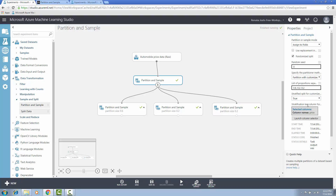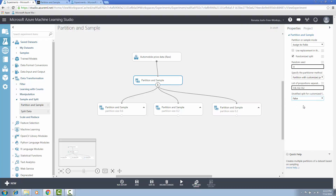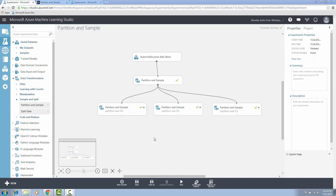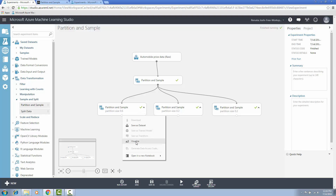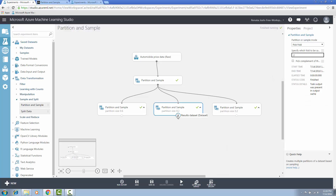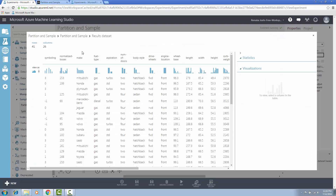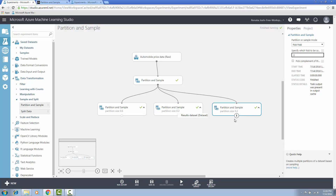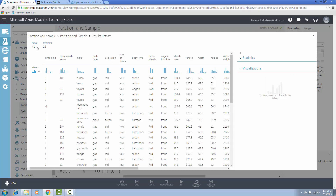So if we don't select any strata column, let's see how the output looks. The first partition contains 123 rows, which is the 60% part of the automobile price data. The second partition contains 41 rows, which is 20% of the automobile price data. And the third partition also contains 41 rows, which is 20% of the automobile price data.